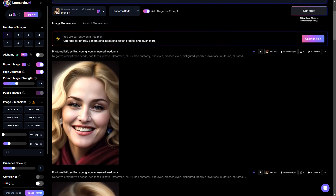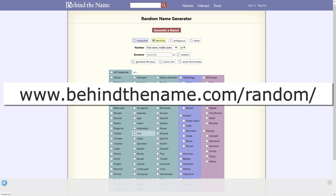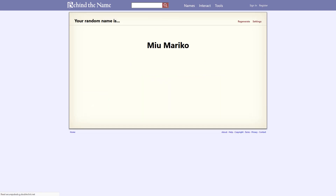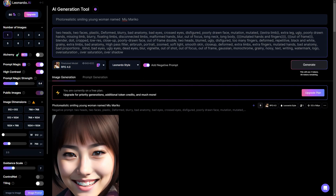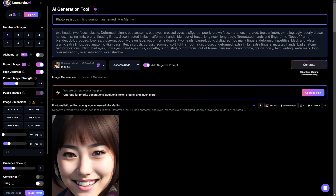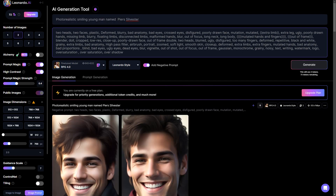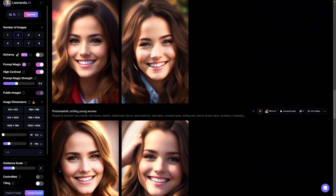We can use this similar concept to make consistent characters. For this we will need diverse names. So let's open a random name generator — here we have the option of generating country-specific names. Let's select Japanese and try our prompt. Now let's select English and modify the prompt to be a young man named Piers Sylvester. These named images are very consistent, and even if you modify the prompt, it remains the same.